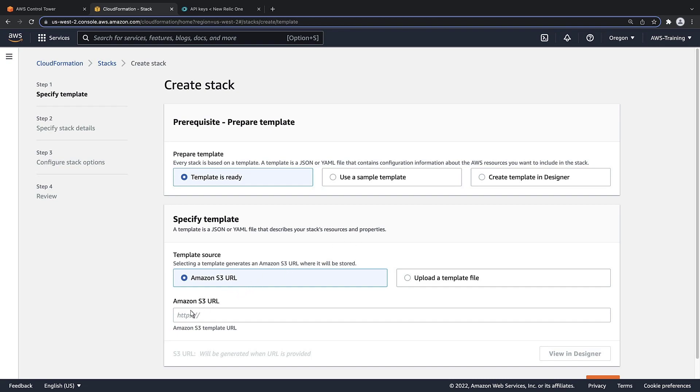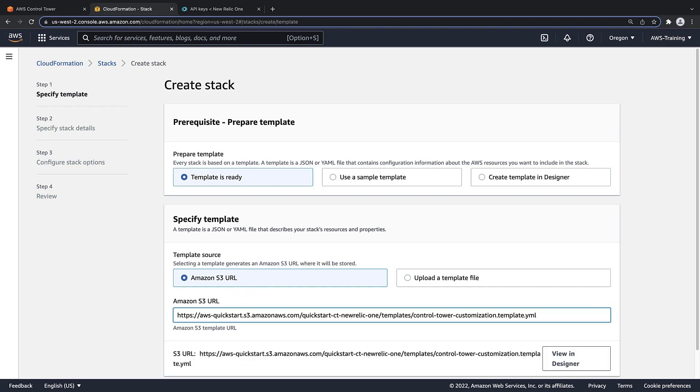For the template source, we'll paste in the Amazon S3 URL from the AWS Quick Start titled New Relic AWS Control Tower Integration on the AWS Cloud. You can find this Quick Start in the description and links for this video.